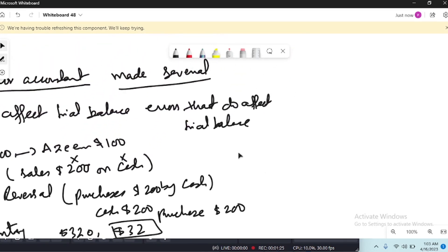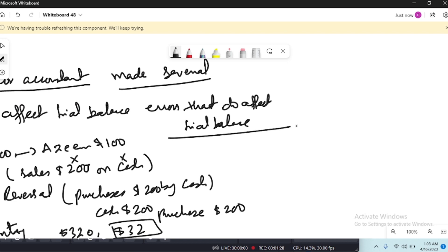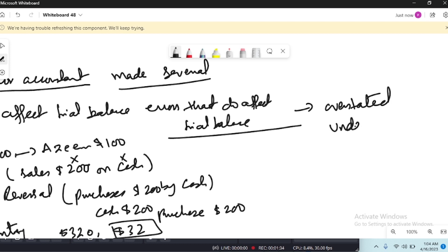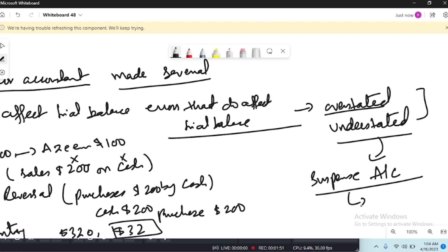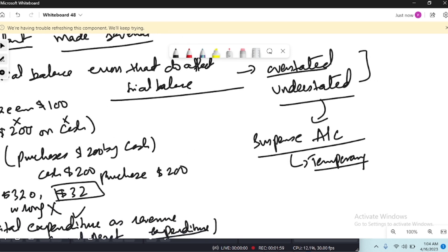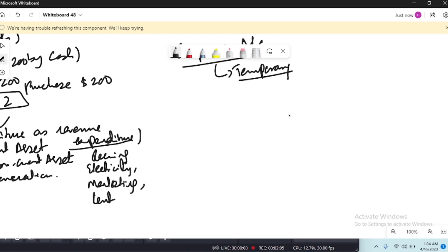Now, errors that do affect the trial balance involve overstating or understating amounts. To temporarily fix this, the junior accountant creates a suspense account — a temporary account made to adjust the difference in the trial balance.